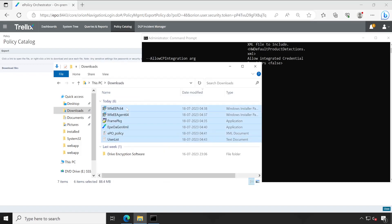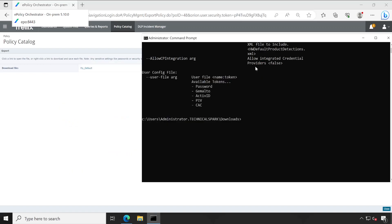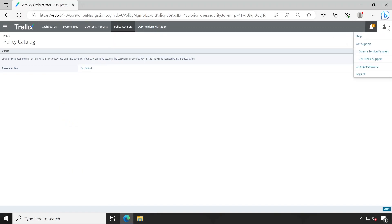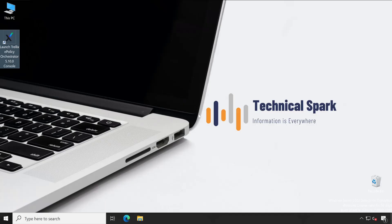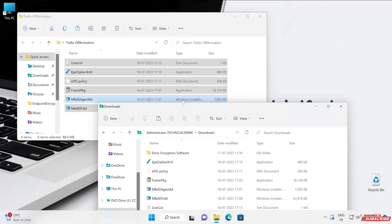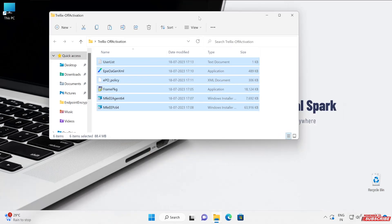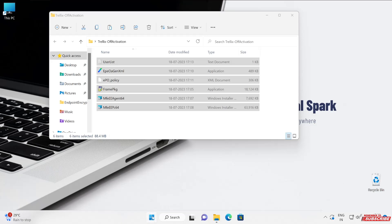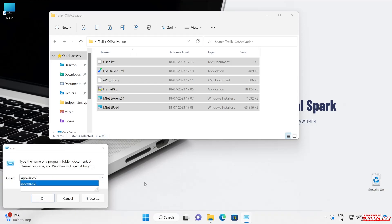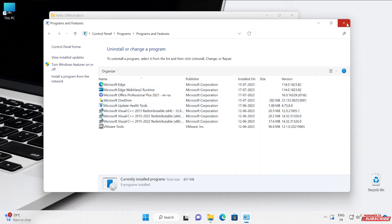I have downloaded all the required things to my test machine. Let me close the EPO server so we can verify whether it's really working or not. This is my test machine and here you can see I have downloaded all the packages we just created from our Trellix EPO server. Looking at the taskbar, I don't have Trellix agent installed. Let me show the same from appwiz.cpl — I don't have any Trellix agent or any Trellix software installed.